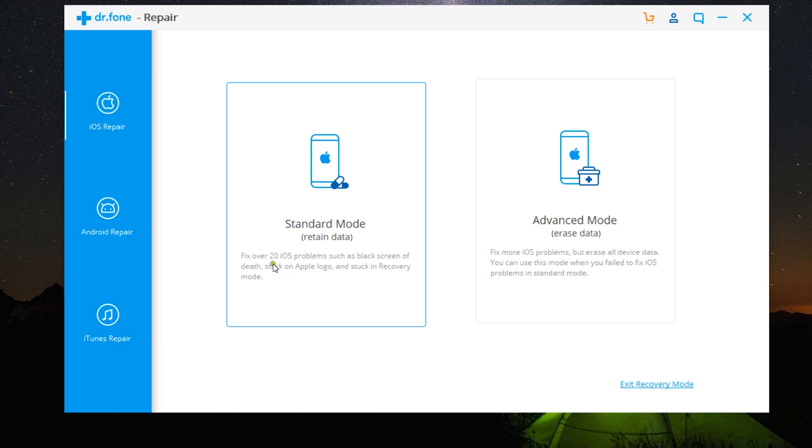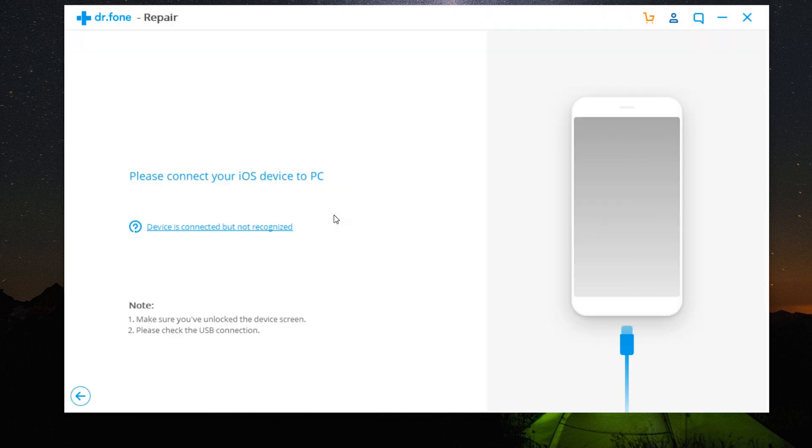Like black screen of death, stuck on Apple logo, or stuck in recovery mode. Let me give it a try. First you need to connect your iPhone to your PC, so let me connect my iPhone 10S Max.